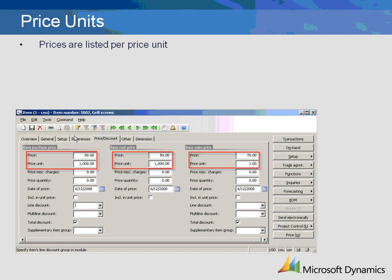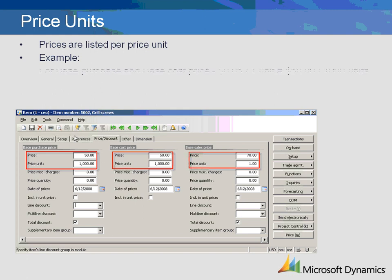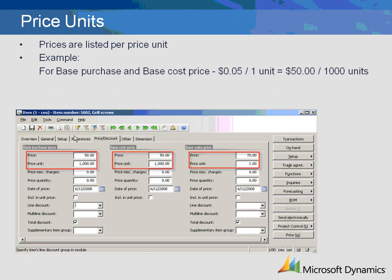The prices are listed per price unit. The price unit defaults to 1, since most prices are expressed as per 1 unit. If an item is always processed as a quantity other than 1, or if the price is very small, then the price unit can be used to express the quantity of the price. In this example, for purchasing, we could have set our unit price to $0.05 per 1 price unit. To avoid rounding issues, we can express the price as $50 per 1,000 units. We have indicated that purchase orders and inventory will price this item based on 1,000 units.